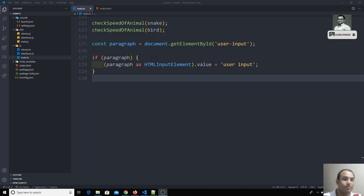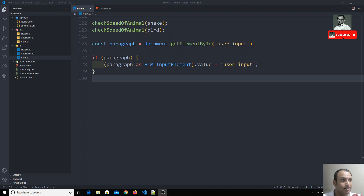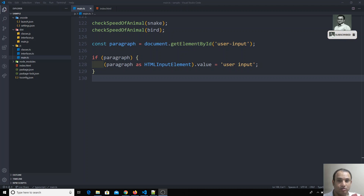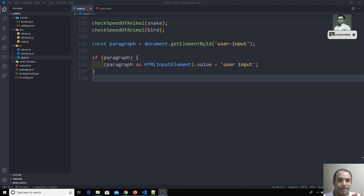Hi friends, in the previous video we have seen typecasting and how we can typecast values in DOM elements. These typecasting things you will be using most in Angular and TypeScript coding. Now we will go to another concept: index types.